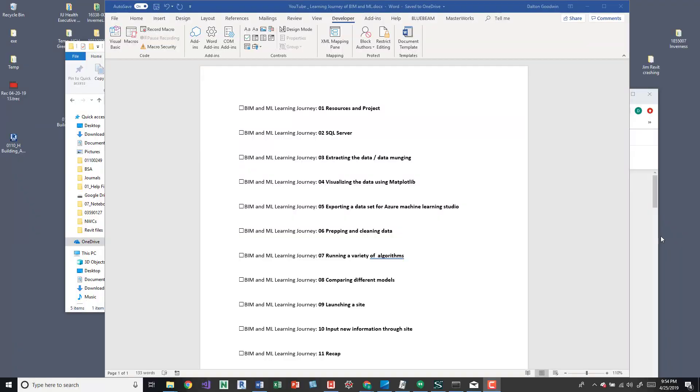Hey guys, so this is going to be the second video of my learning journey with BIM and ML, leveraging just the information within a Revit model.